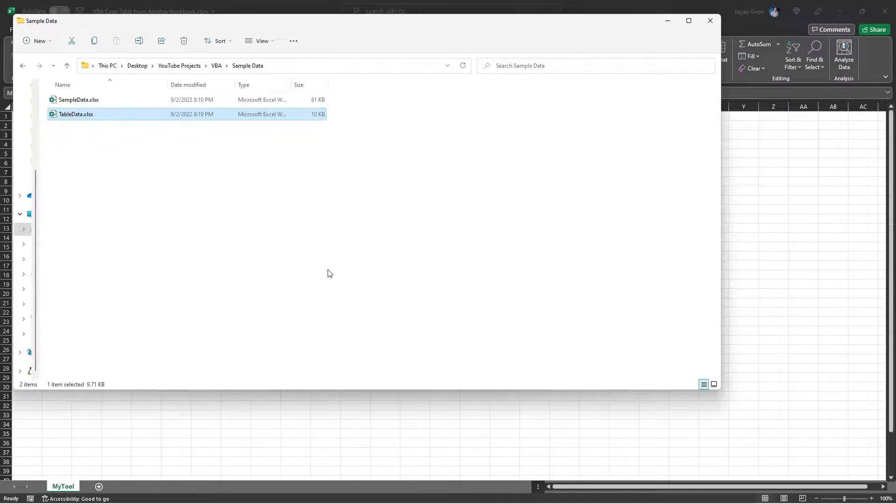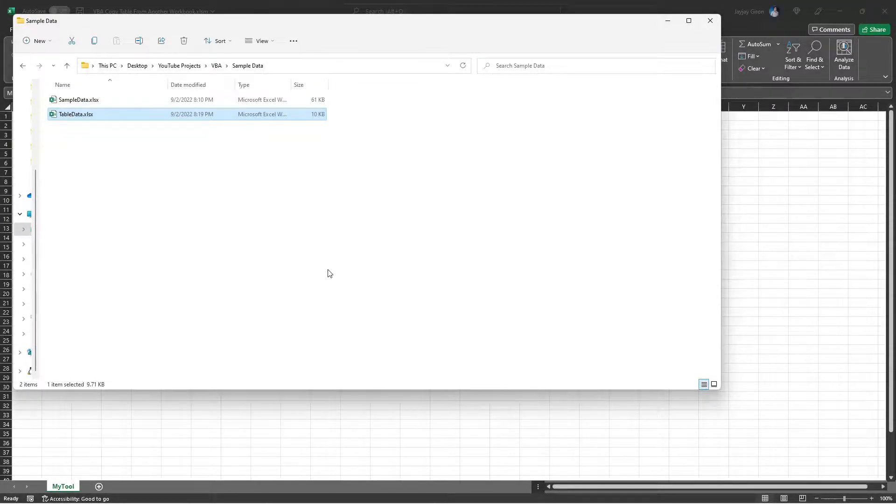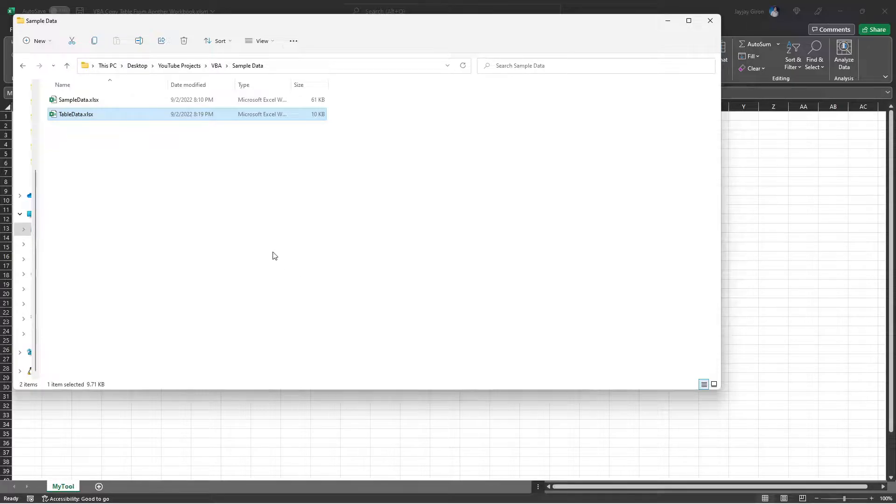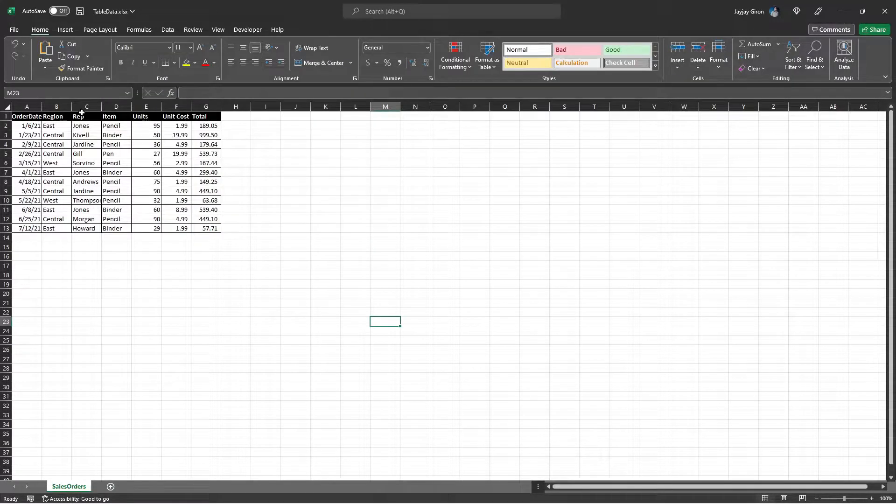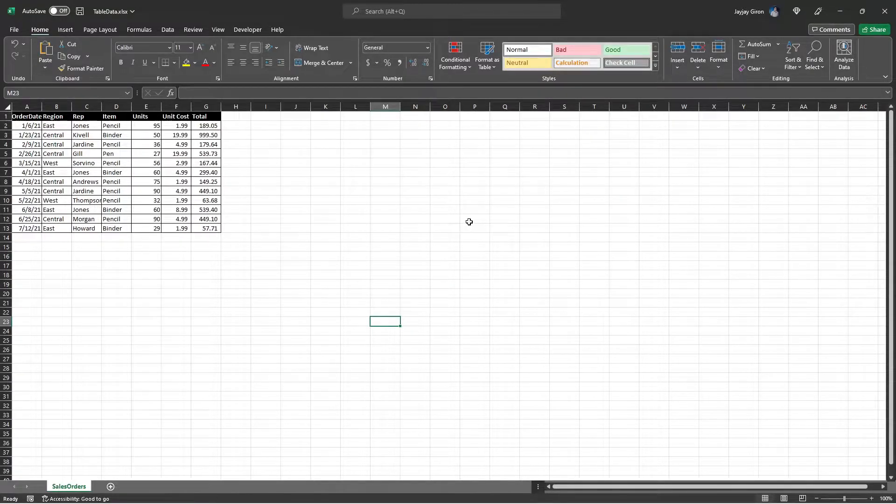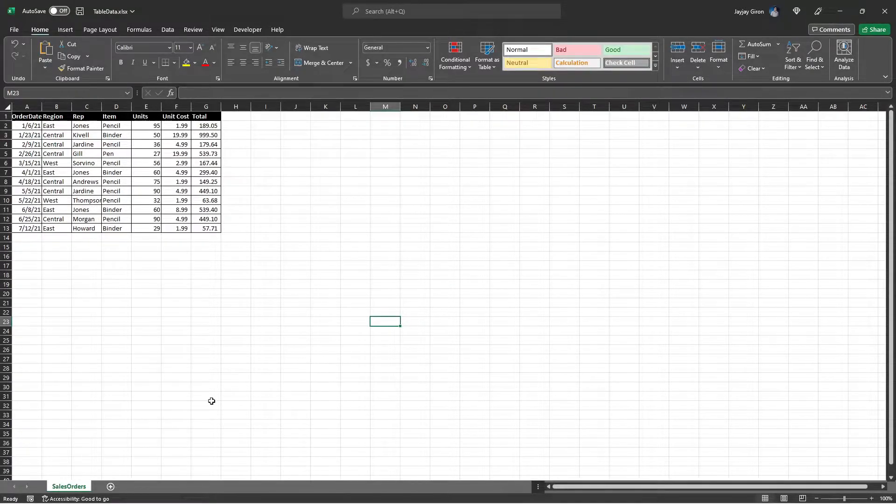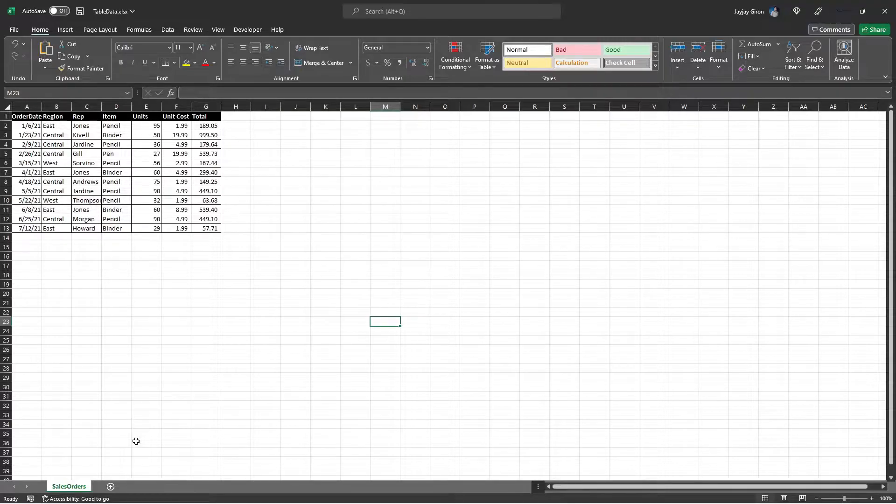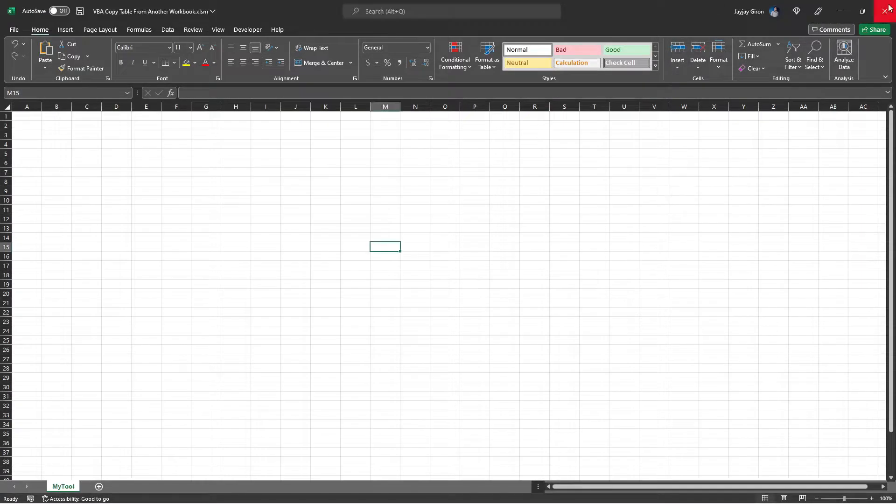In this video, I will show you how you can easily copy a data table from another workbook. This workbook contains the data table that we will copy later, and let me close it for now. Note that the worksheet name in this workbook where the table is named Sales Orders, we will be using that in the code later.